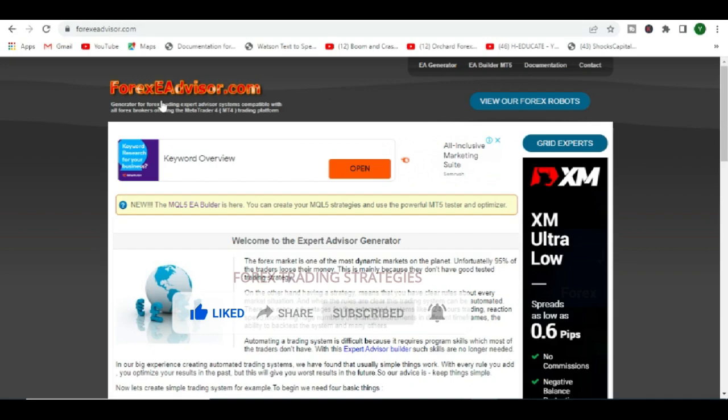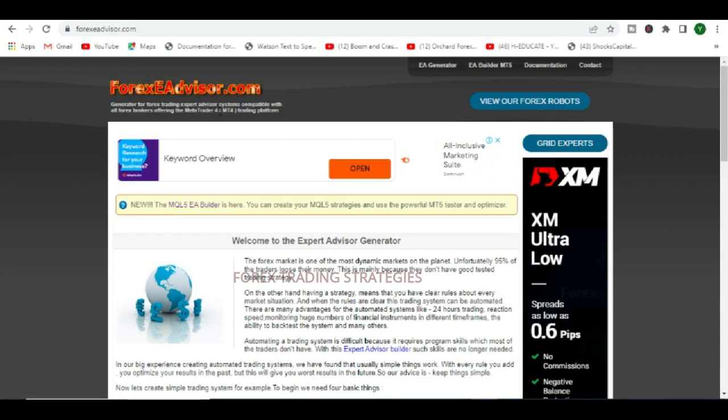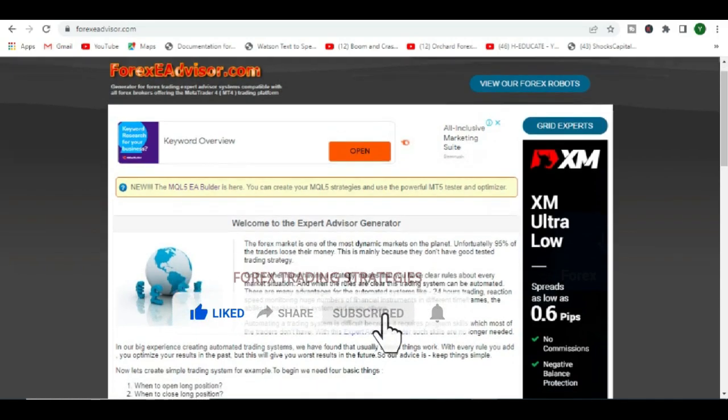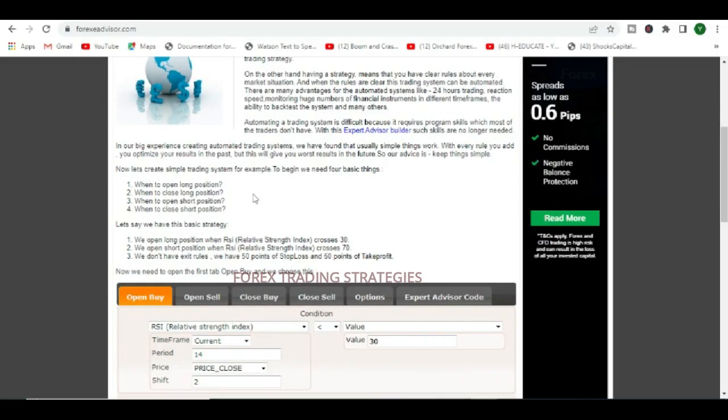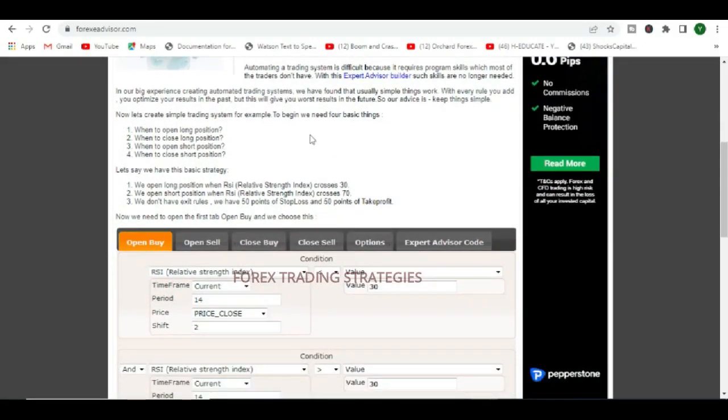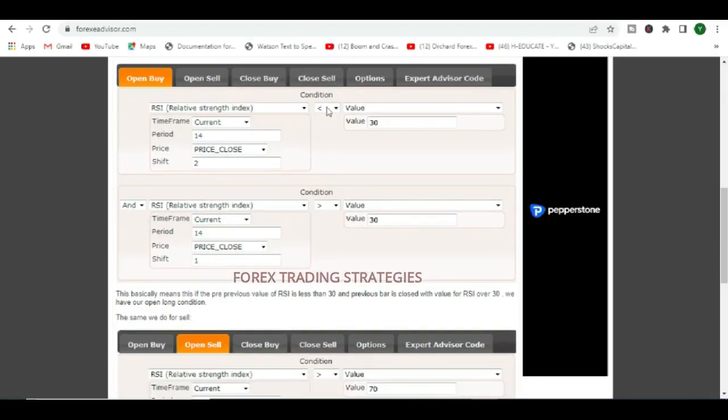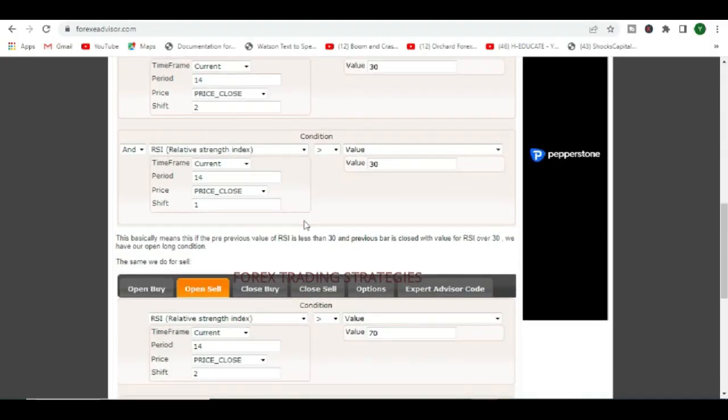Just go to forexeadvisor.com. Unlike FX Dreamer, here you can create both MT4 and MT5 robots for free, but the builder itself actually has some limitations as you'll probably see.